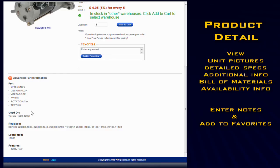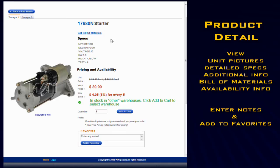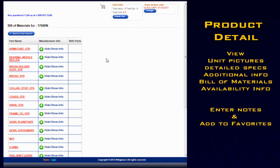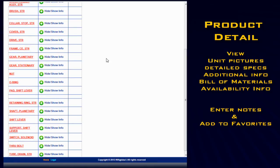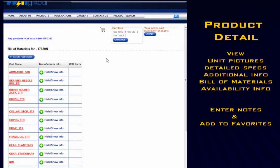If you'd like to view the bill of materials, you can scroll up and click on the Bill of Materials link at the top of the page. Here you'll find a detailed list of parts for your unit.